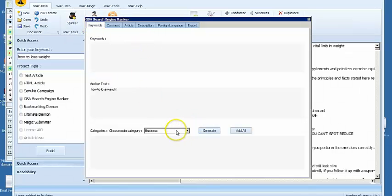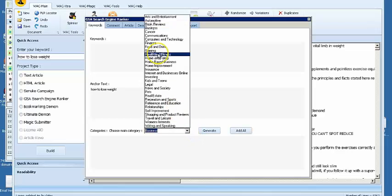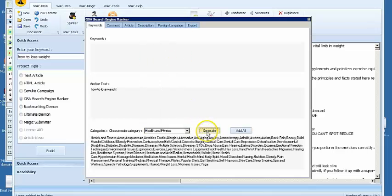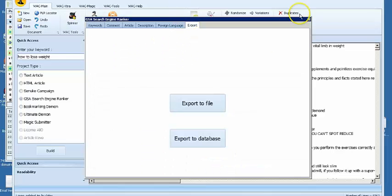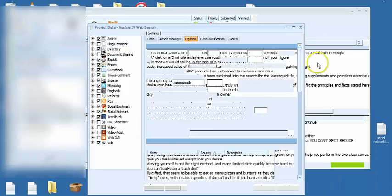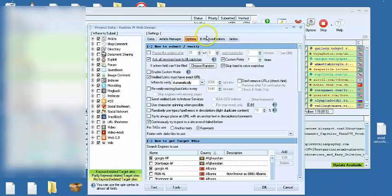I forgot to mention this. Right here, you just pick your categories if you want. Let's say health and fitness for this. You have a bunch of related categories. And now we're done with that. You just minimize this.